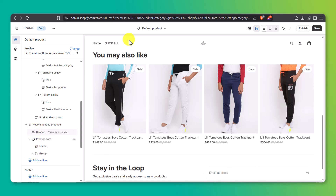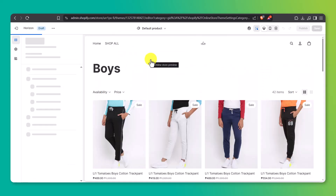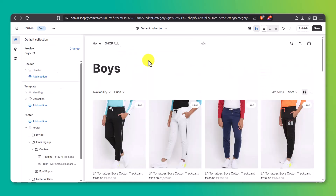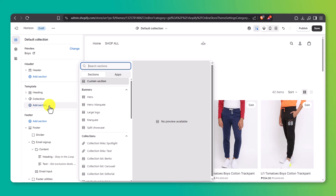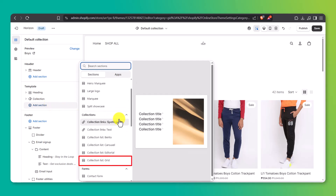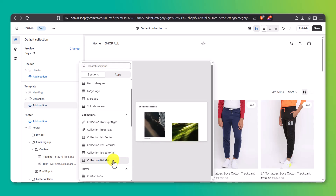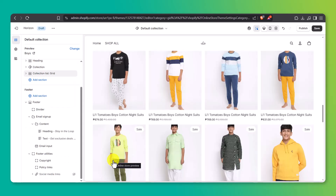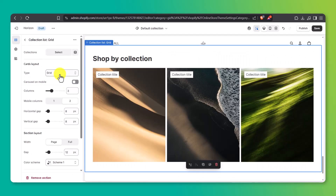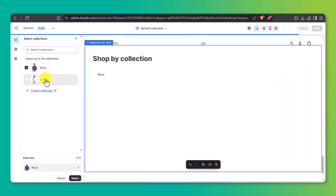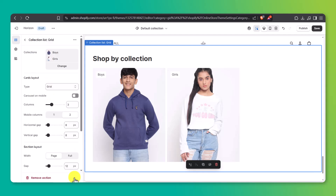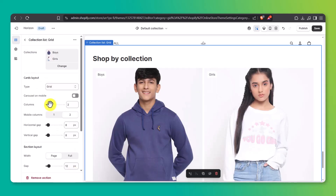Let's do the same thing on the collection page. Head to one of your collections in the editor, then click Add Section and choose a collection list. This lets you display multiple categories in one spot. You can click on each block to change the image, update the heading, and tweak the layout. Some themes also let you show featured products inside each collection preview, or just keep it simple with images and titles. Once you're happy with how it looks, hit Save.